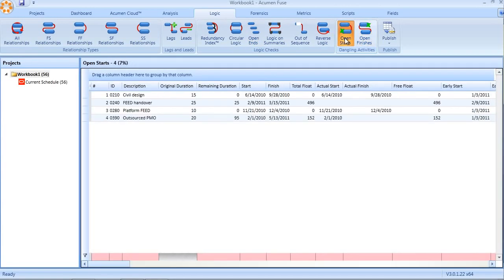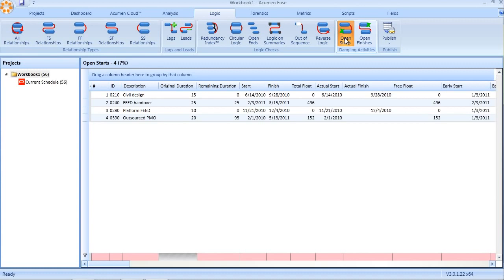Open starts occur when an activity may have a predecessor, but if that predecessor is tied to the finish of the activity rather than the start, the start is left open and dangling - a hidden open end. Likewise with open finishes, if an activity has a successor that is tied to the start of the activity rather than the finish, the end of that activity is left as an open finish or a dangling finish.